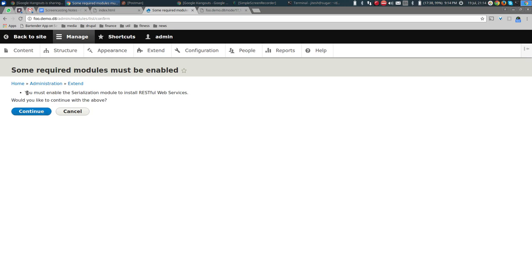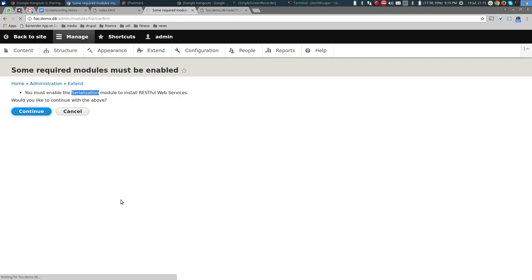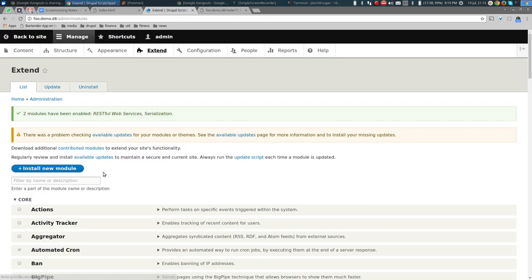Drupal says you must enable the Serialization module to install RESTful Web Services. The Serialization module is needed to convert a PHP object into JSON — or even XML. Let's say yes and enable both. Once we do that, let's reload the page.